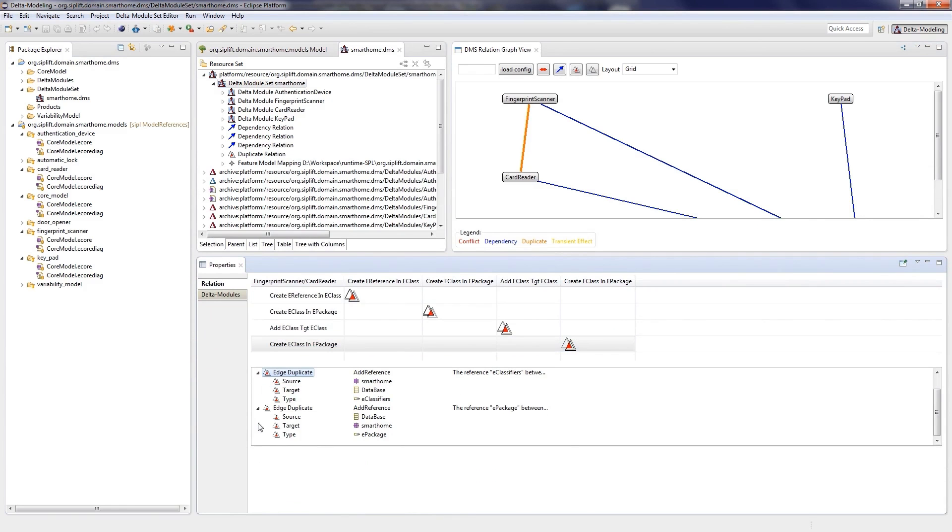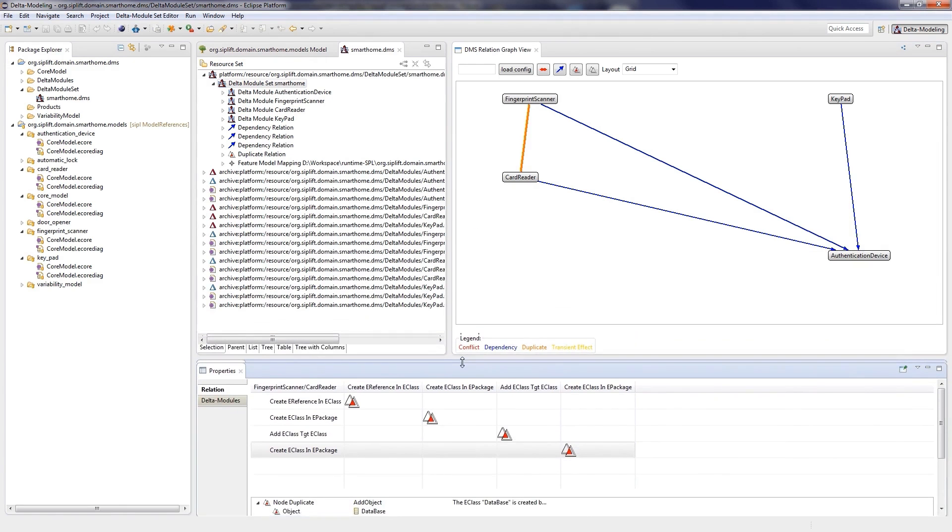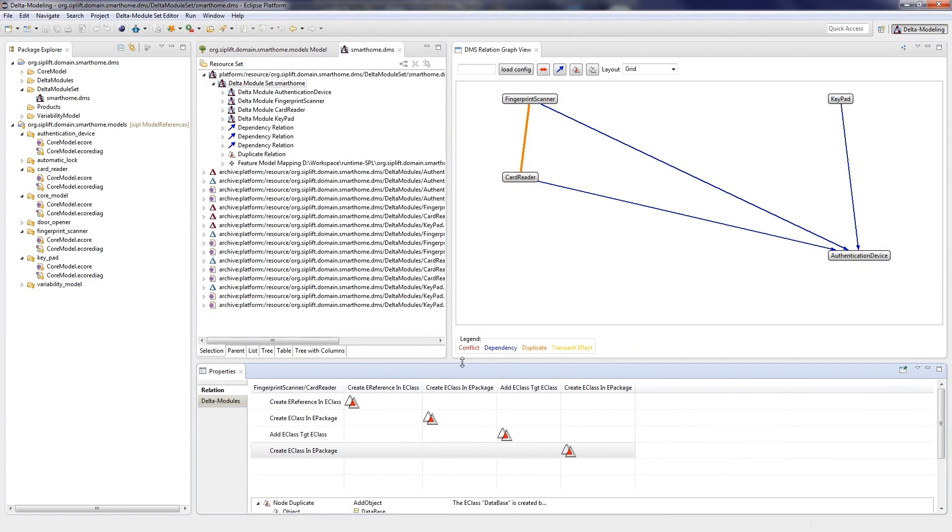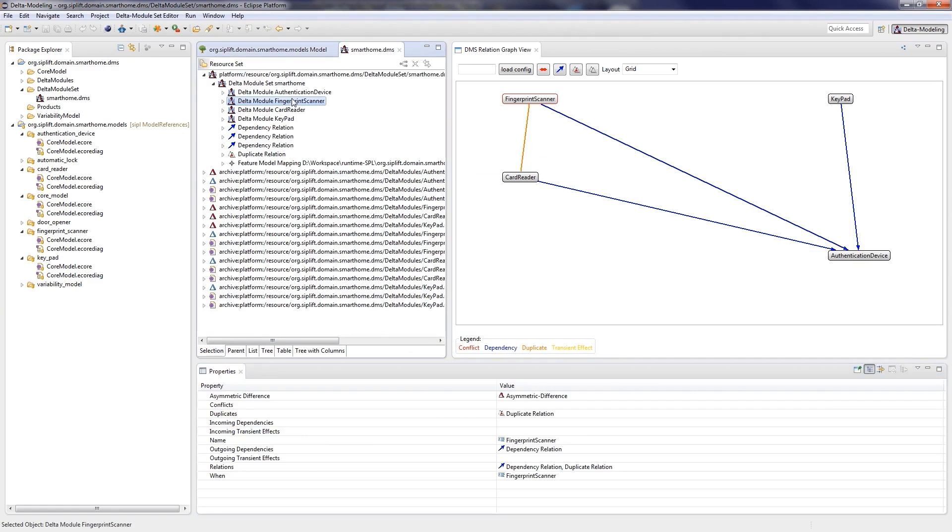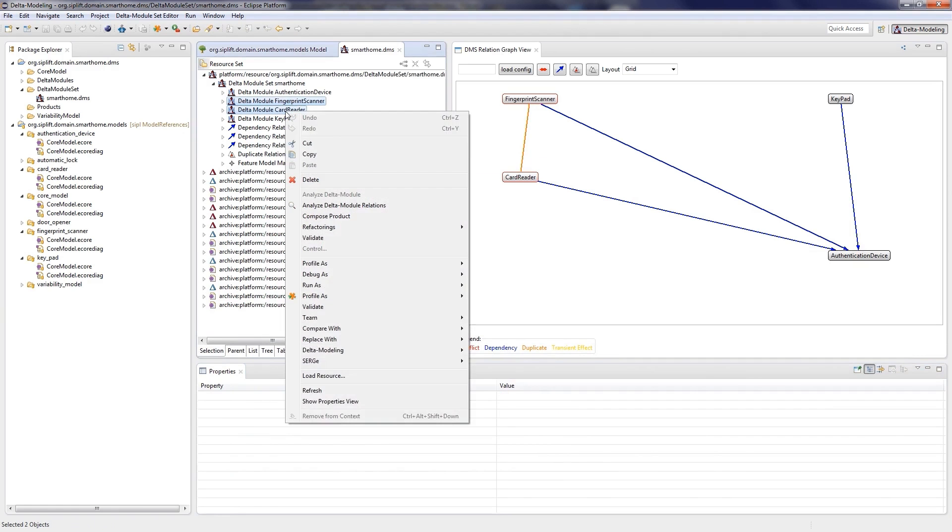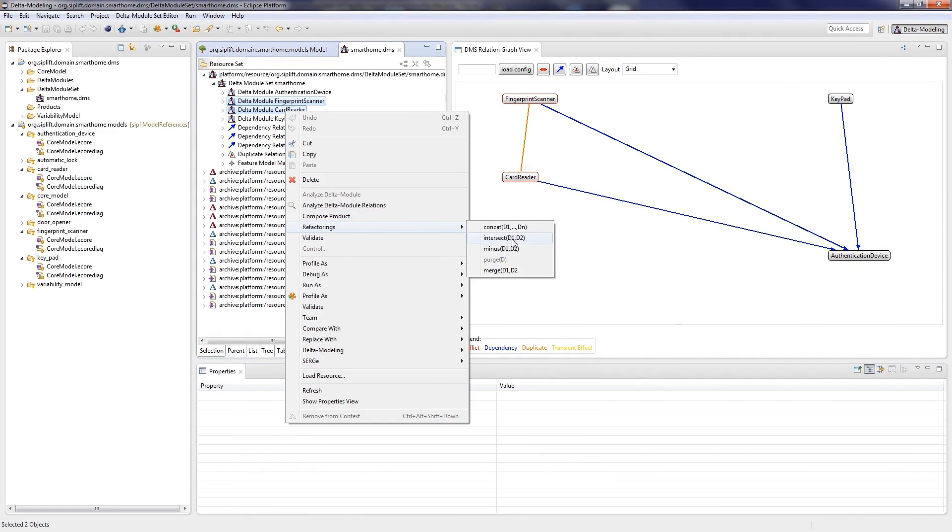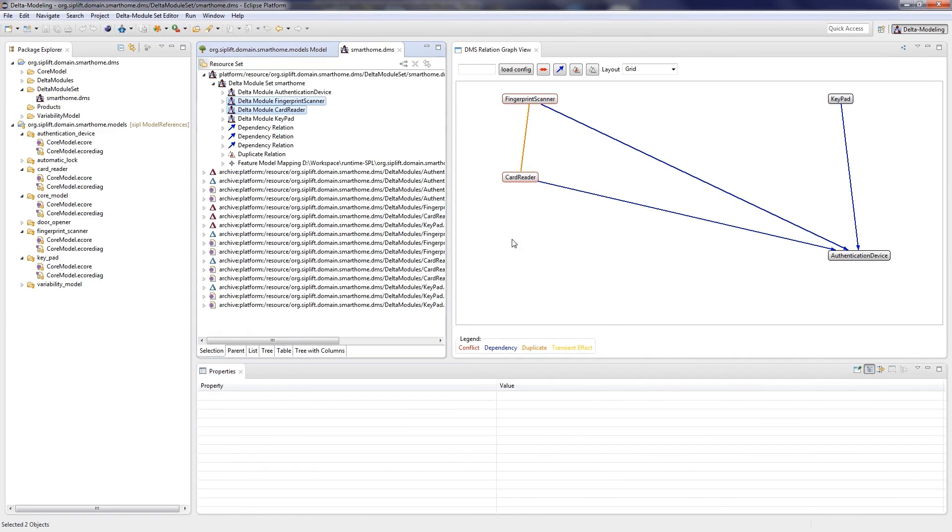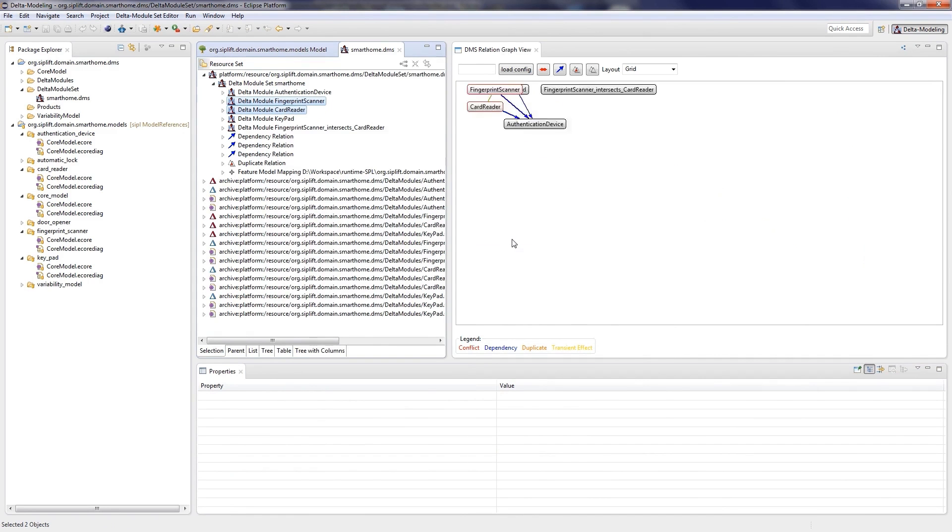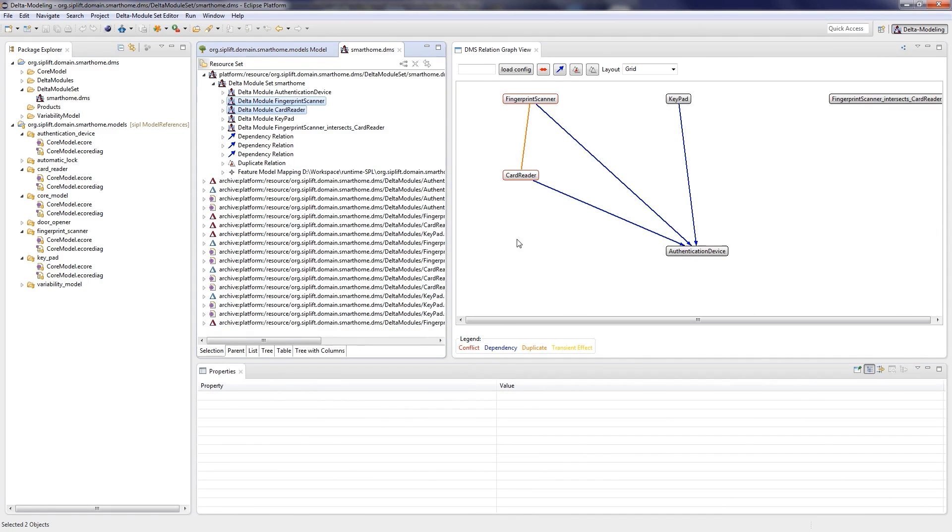So applying both delta modules would lead to undesired duplicates of model elements. To avoid such duplicates, we have to extract the duplicated edit steps from both delta modules and create a new delta module containing these edit steps only once. This can be done by applying the intersect restructuring. The resulting delta module contains only the common edit steps.